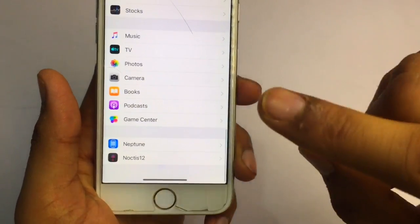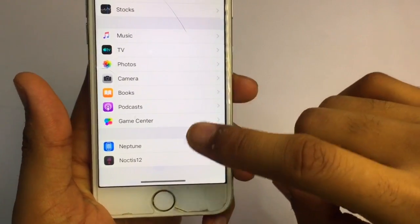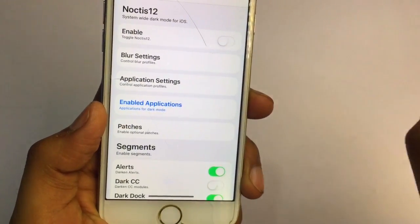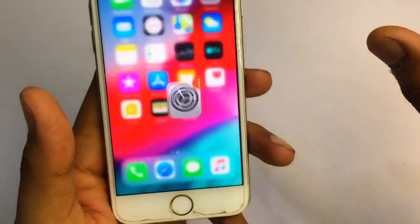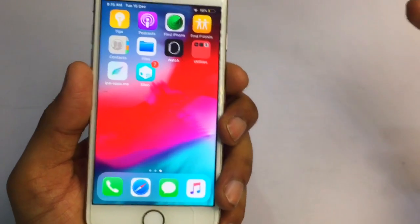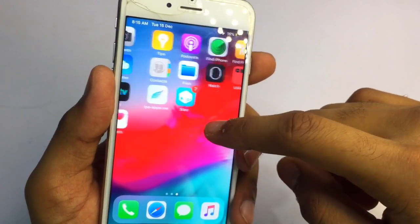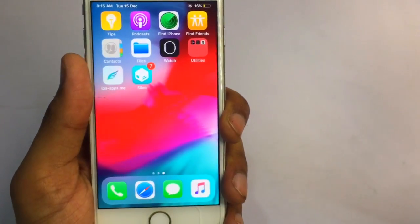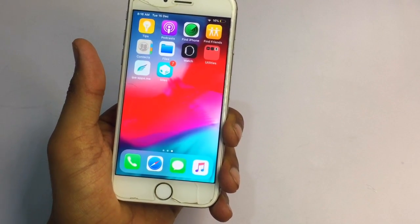If the tweak is not working at first, go to Settings, then Noctus 12, and turn the option on — it will work automatically. I know many people are facing errors installing tweaks or their tweaks are not showing in Cydia. I'm going to shoot a new video on that — stay tuned, wait for the next video. Please subscribe to my channel.